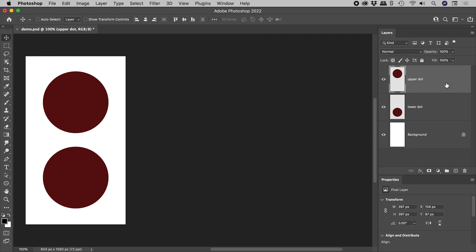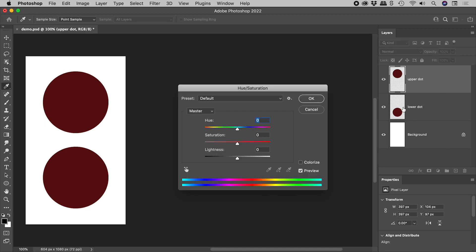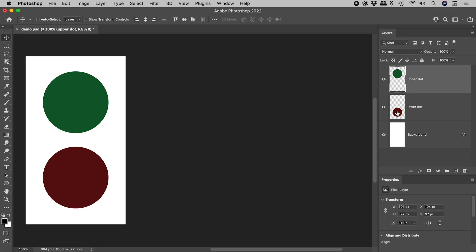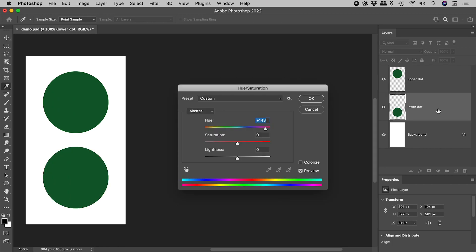CMD or CTRL U to bring up hue saturation. CMD OPTION U or CTRL ALT U brings up the previous settings.